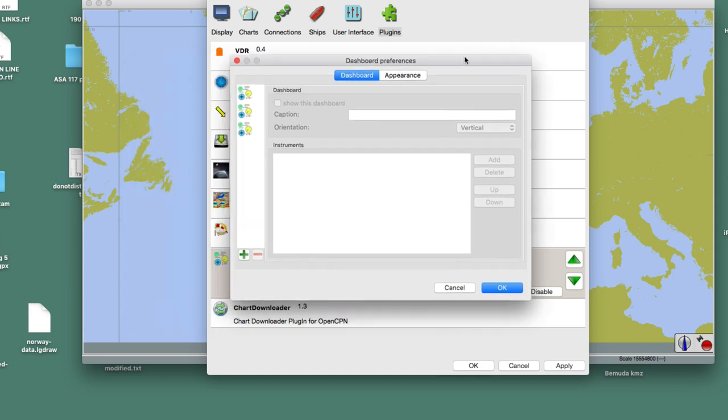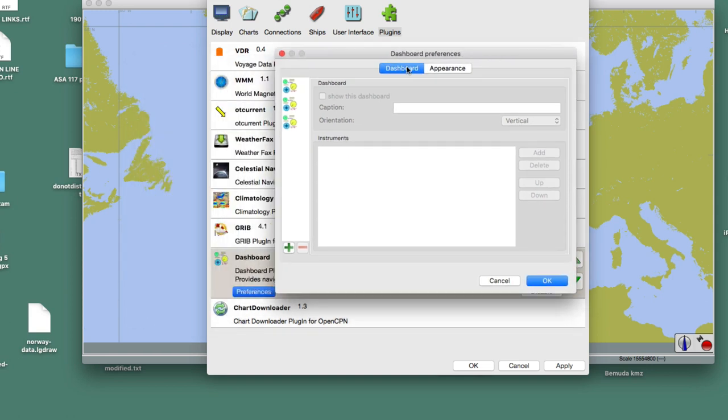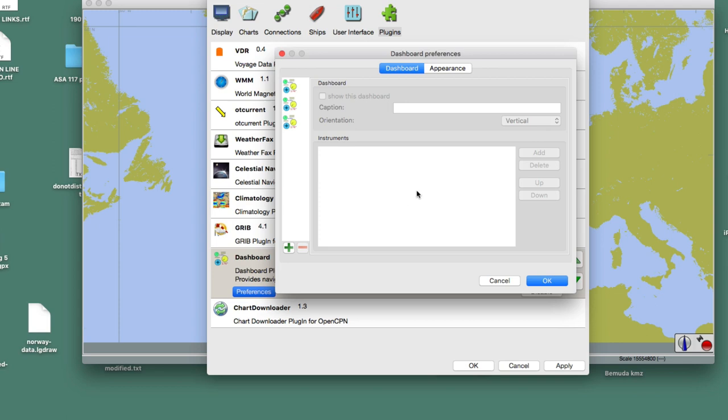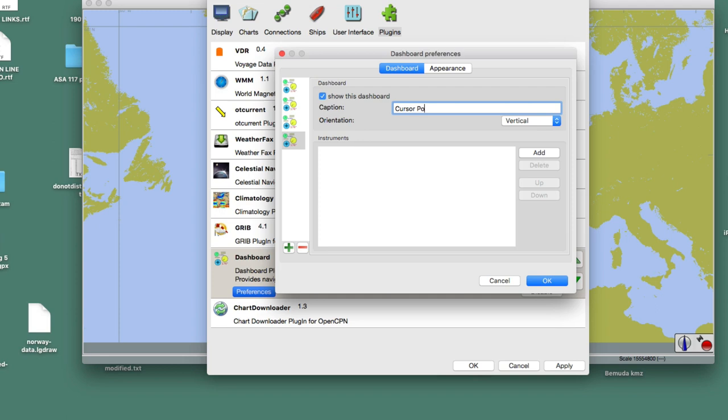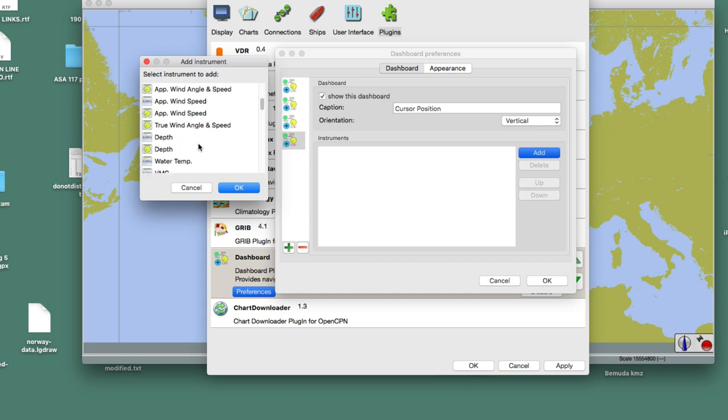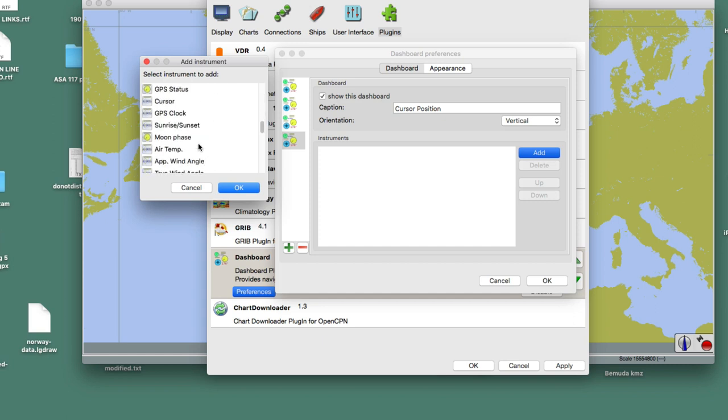So once you get this window open for the dashboard, I have a bunch of these set for various things. But let's just say from scratch, I want one. These are ones I made. I don't think any came with the program. You make these on your own. So now I hit Plus. That's a new one. Now I click this one. I'm going to give it a name. I'm going to call it Cursor Position.